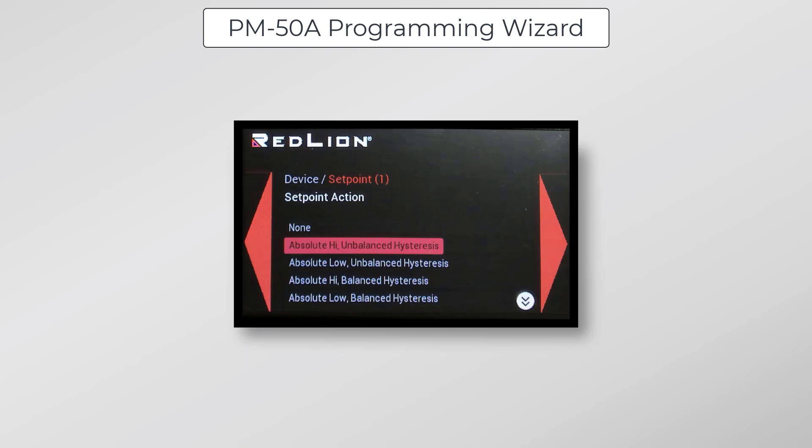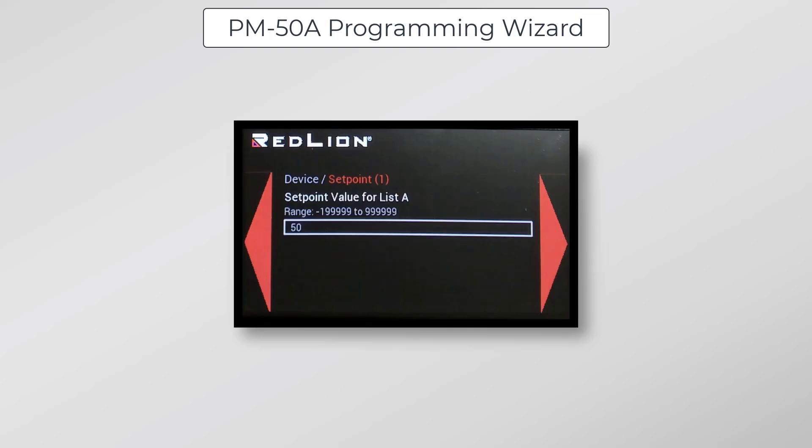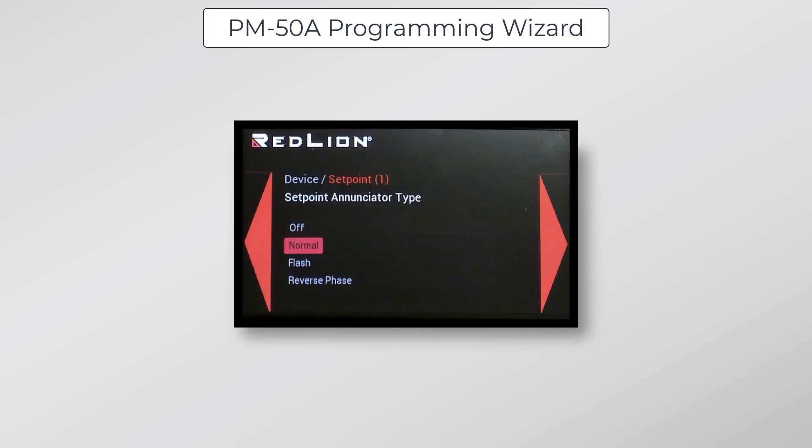I want this setpoint alarm to trigger off of a high value, so I've selected absolute high with unbalanced hysteresis. I've entered a value of 50 for the setpoint value for list A, so when my input signal is greater than 50%, the setpoint alarm will be activated. I won't be using hysteresis for this setpoint, so I've entered a value of 0 for hysteresis.